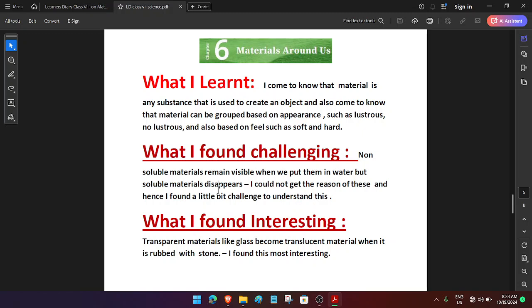through Chapter 6: Materials Around Us. What I learned: I came to know that material is any substance that is used to create an object, and also that material can be grouped based on appearance, such as lustrous and non-lustrous,